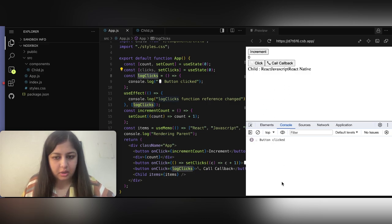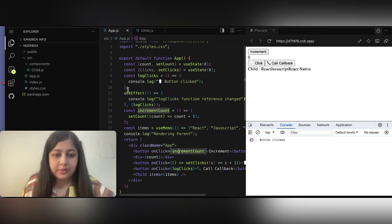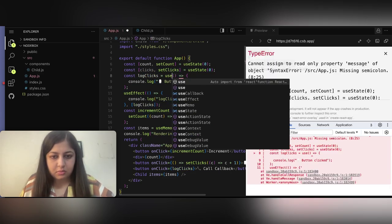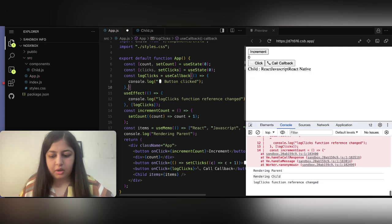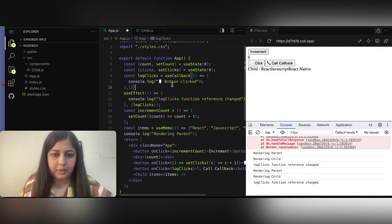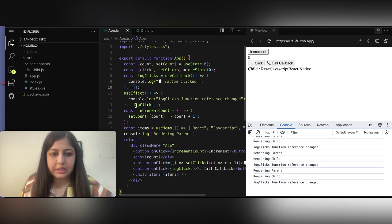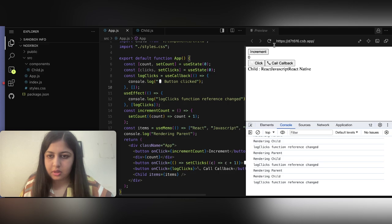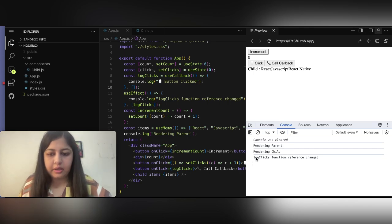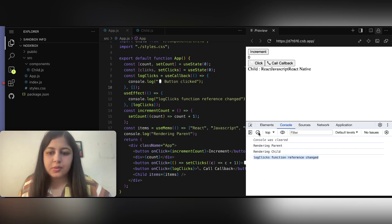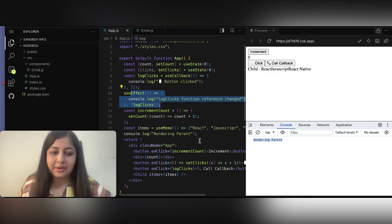Clicking the callback button just prints 'button clicked'. Now, we can wrap functions with useCallback to memoize them. useCallback takes the function and a dependencies array — similar to how useEffect has dependencies. Now when I refresh and click the 'click' button, the parent re-renders but the function reference is not recreated.